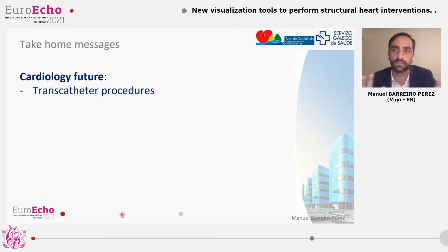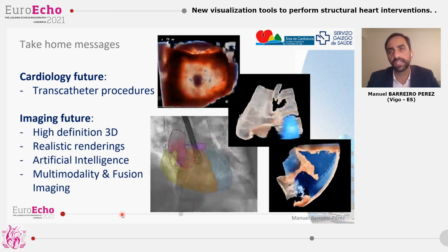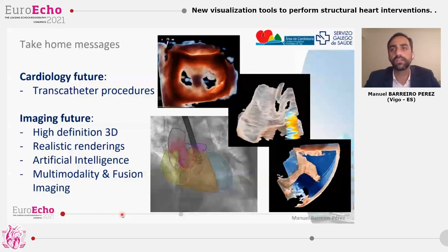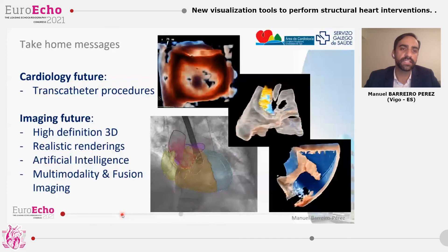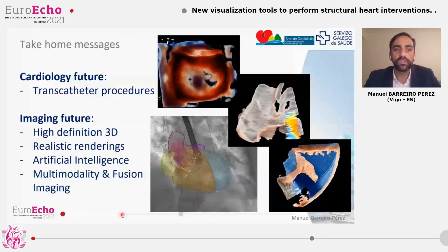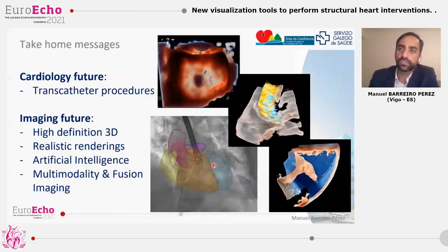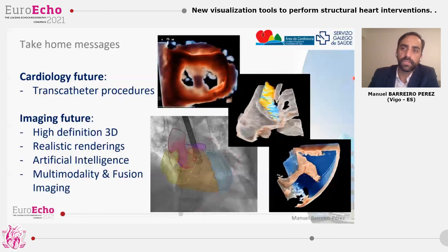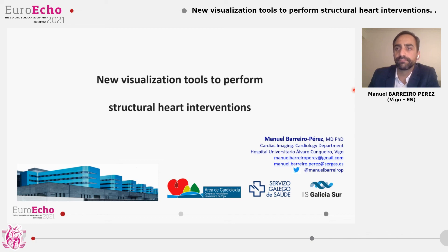The take-home message is that the future of cardiology goes hand-in-hand with transcatheter procedures, and the future of cardiac imaging is related to that. We need to improve our monitoring capabilities during procedures, and we are going to employ high-definition 3D realistic renderings, artificial intelligence algorithms, and multimodality and fusion imaging to improve our visualization, our understanding, and the results of the procedures that we are involved in. Thanks for your attention. I hope you found this lecture on 3D really interesting, and I hope you have lots of questions for the Q&A.